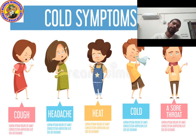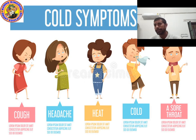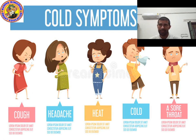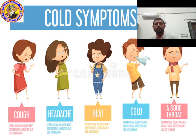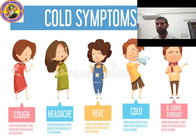Spellings: cough — C-O-U-G-H; headache — H-E-A-D-A-C-H-E, meaning your head will be in pain; heat — H-E-A-T, meaning body temperature; cold — C-O-L-D, your nose starts running; sore throat — your throat feels rough and uncomfortable.